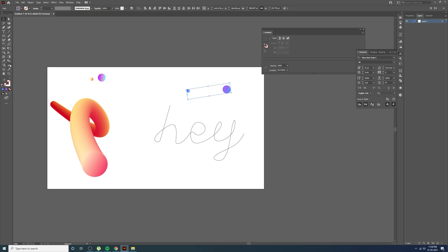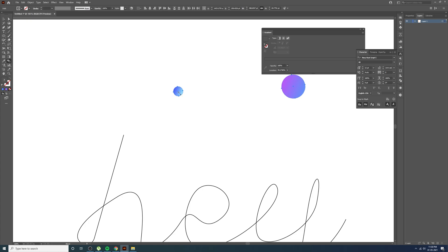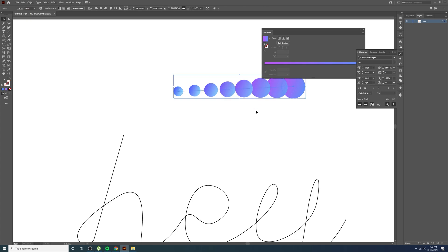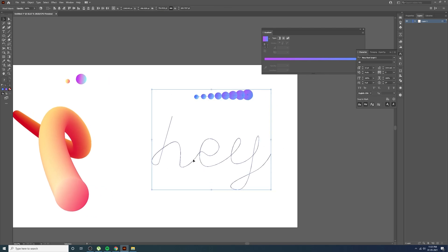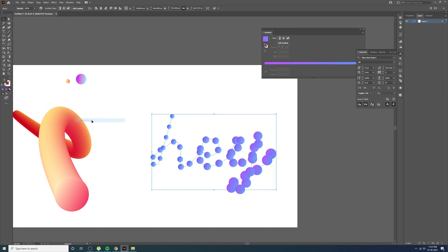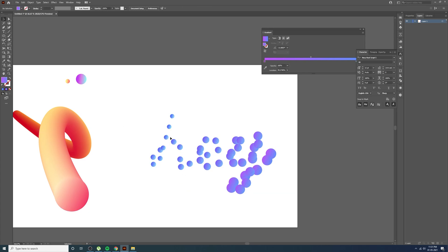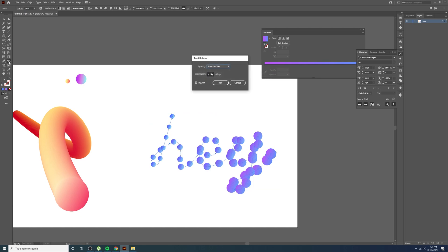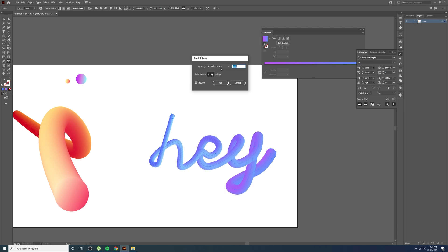Select both shapes, go to the blend tool, and click the middle of each shape to blend them. Then select both the spline path and the blend, go to Object > Blend > Replace Spine. To add more subdivisions, select the blend, double-click the blend tool, change Smooth to Specified Steps, and set it to 200. If 200 is not enough, switch to Specified Distance and reduce the size, then press OK.